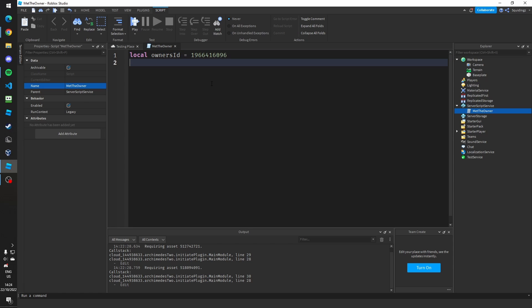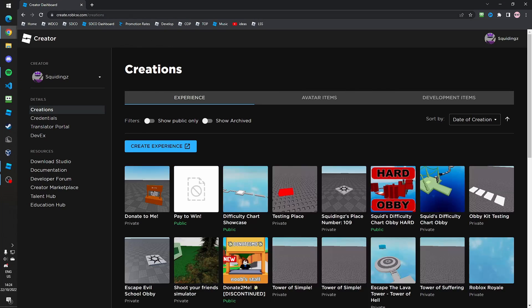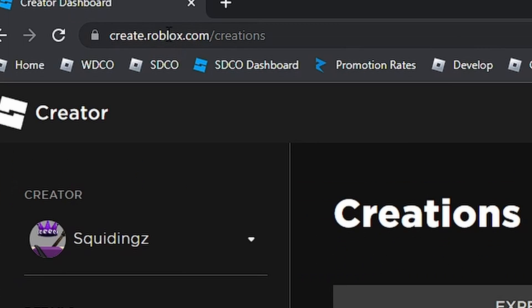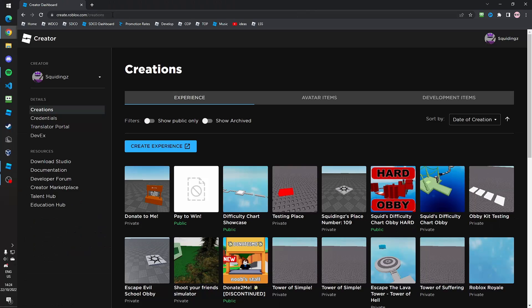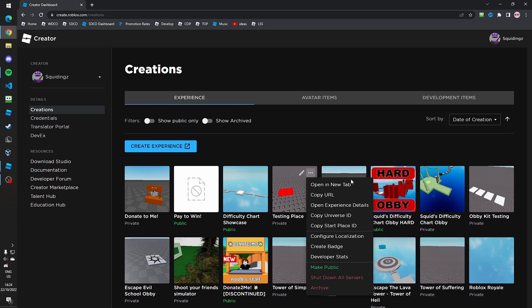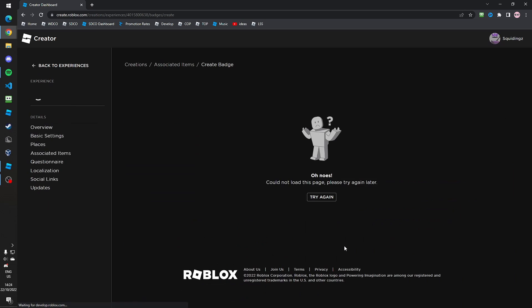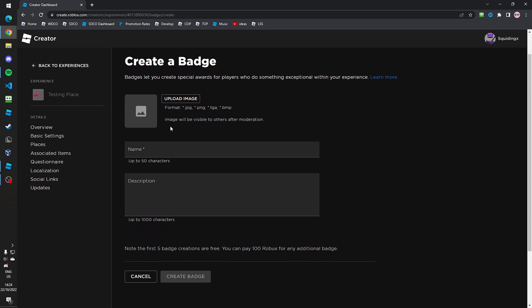Now we need to get the badge ID of the badge, but first we need to create that badge. Go to create.roblox.com, then Creations, find your game under Experiences, click the three dots, and then click Create Badge.